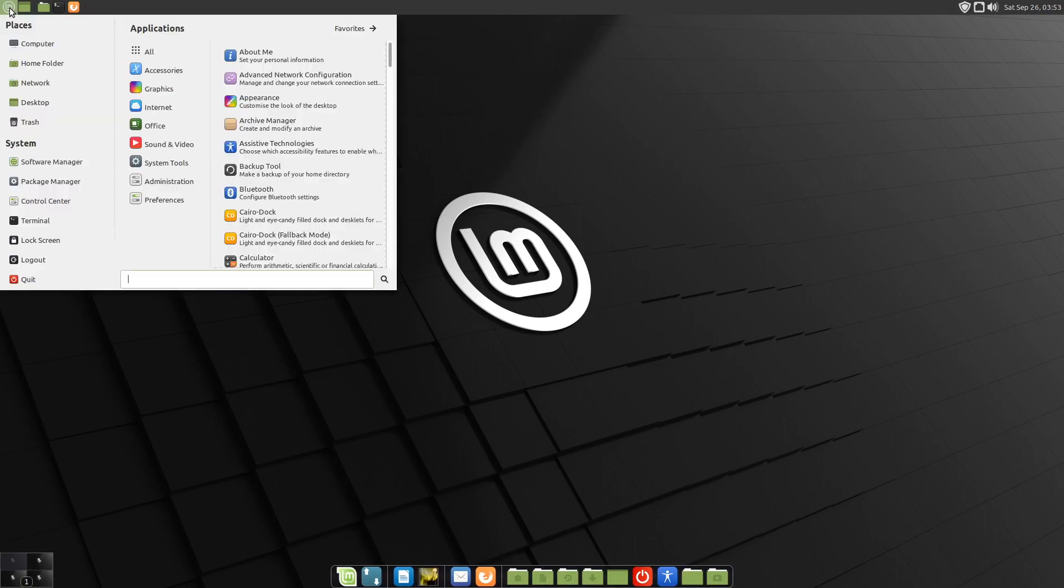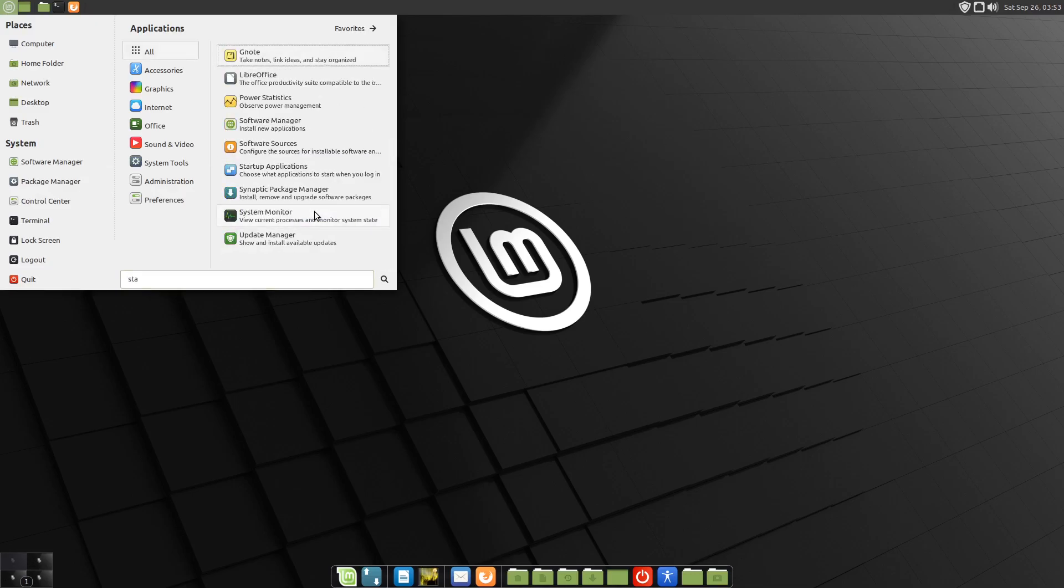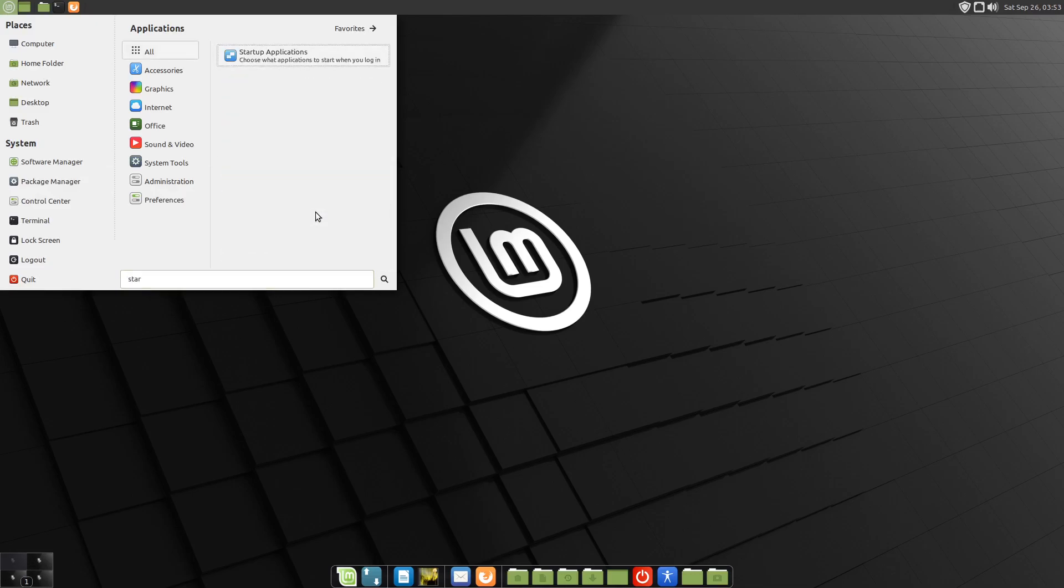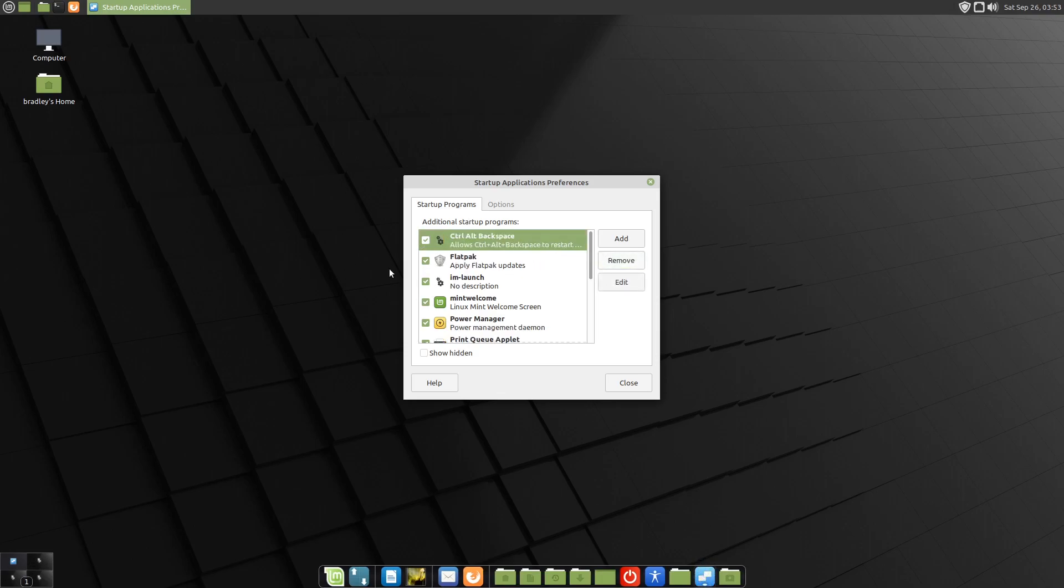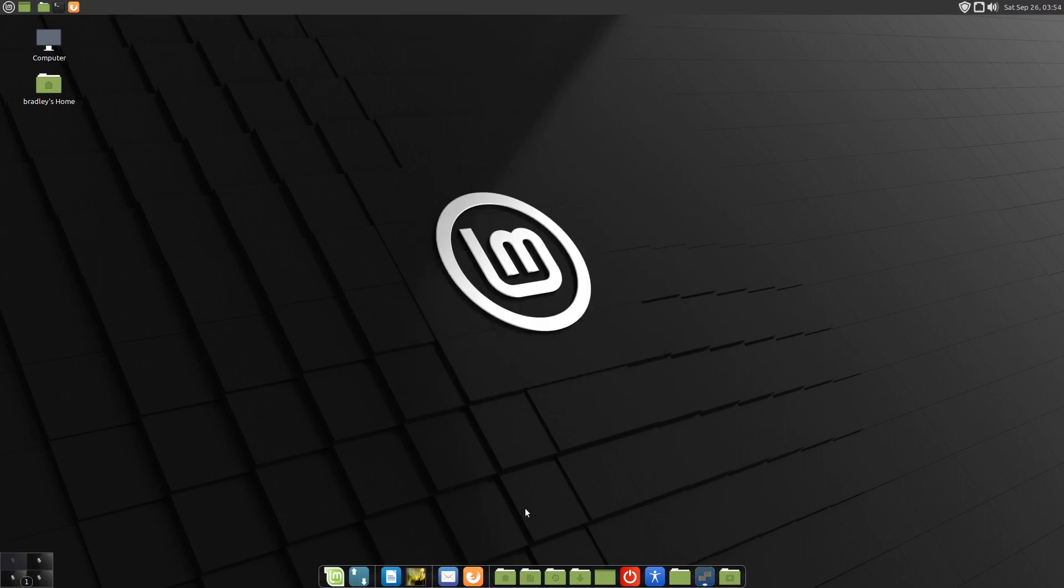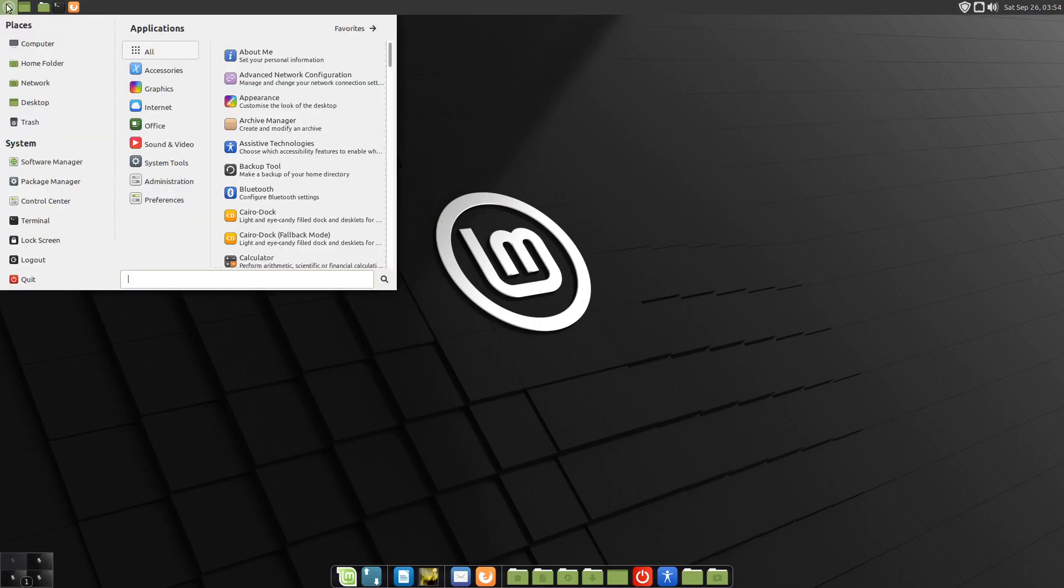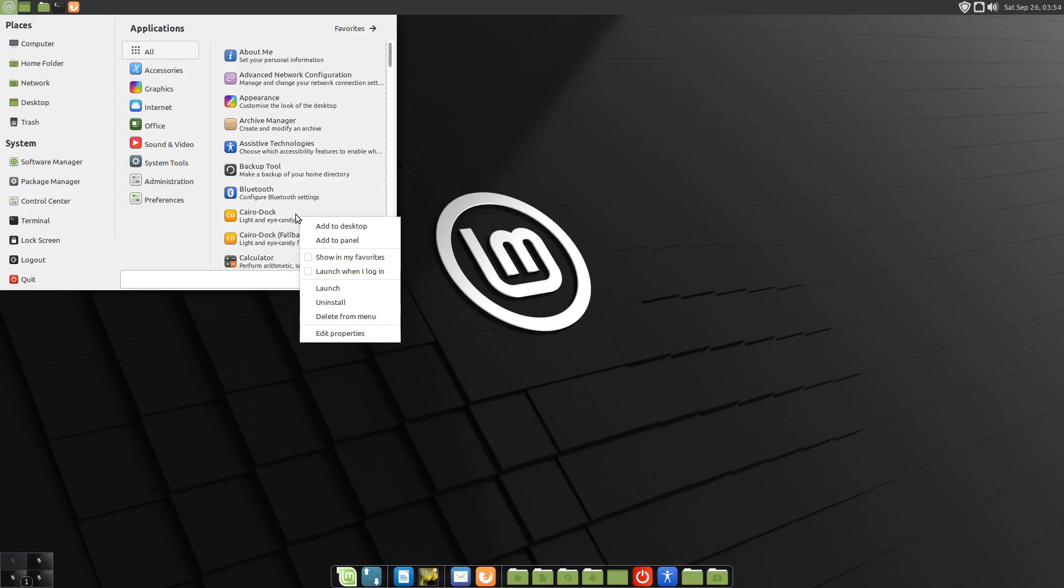For whatever reason, on the MATE desktop in Linux Mint 20, it does not like being auto-started. So I'm going to remove this because I've been playing around with this over the last few weeks. It just doesn't like that at all. The best option I've come up with is to just start it manually.